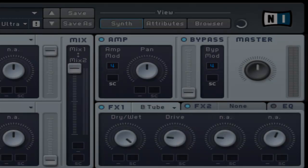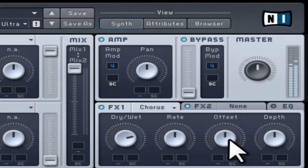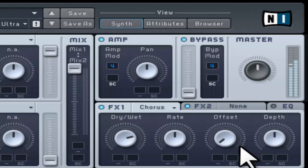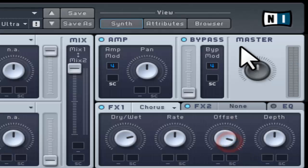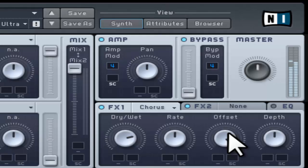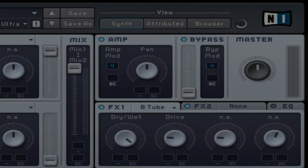The offset control allows you to adjust the delay time. The depth control allows you to adjust the amount of delay time modulation.